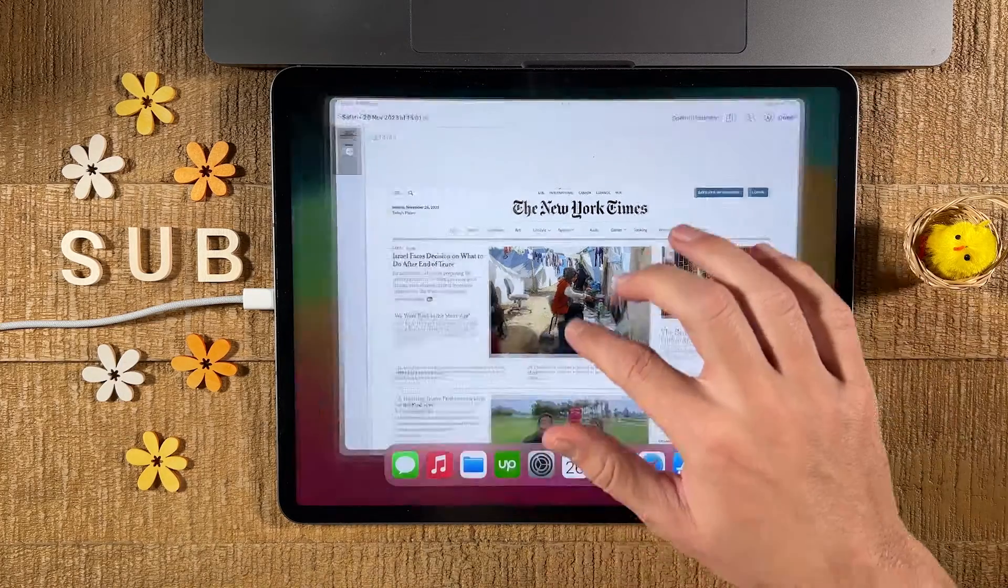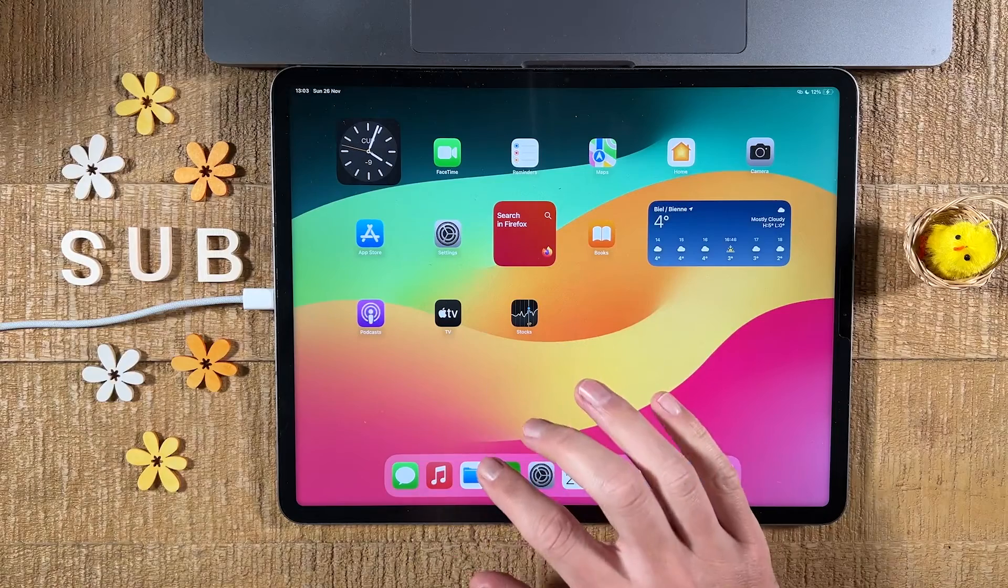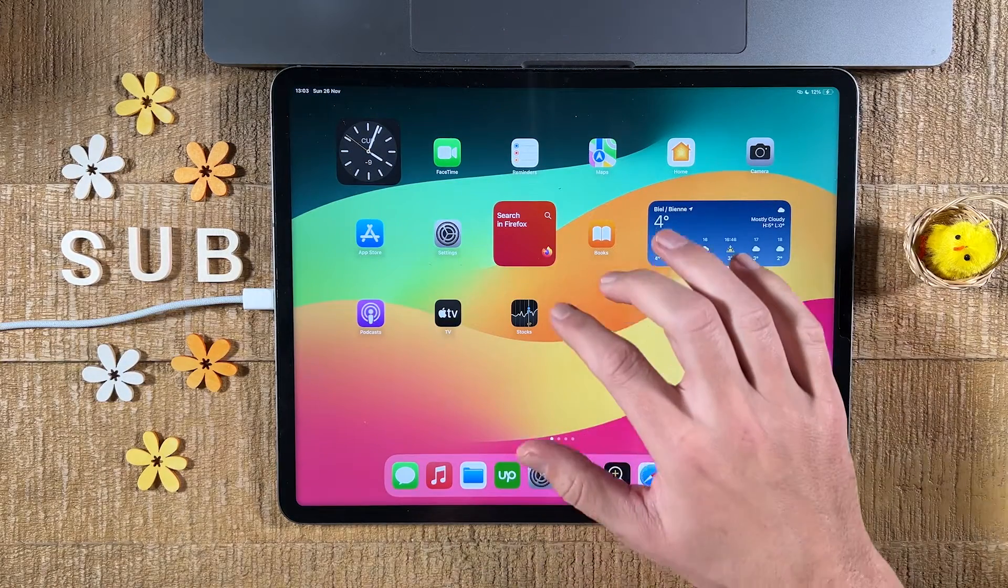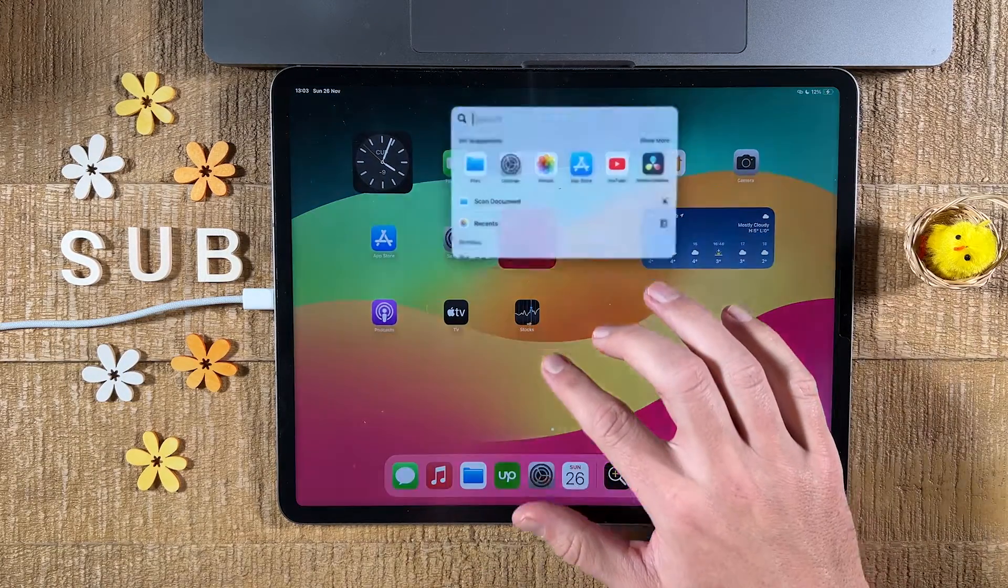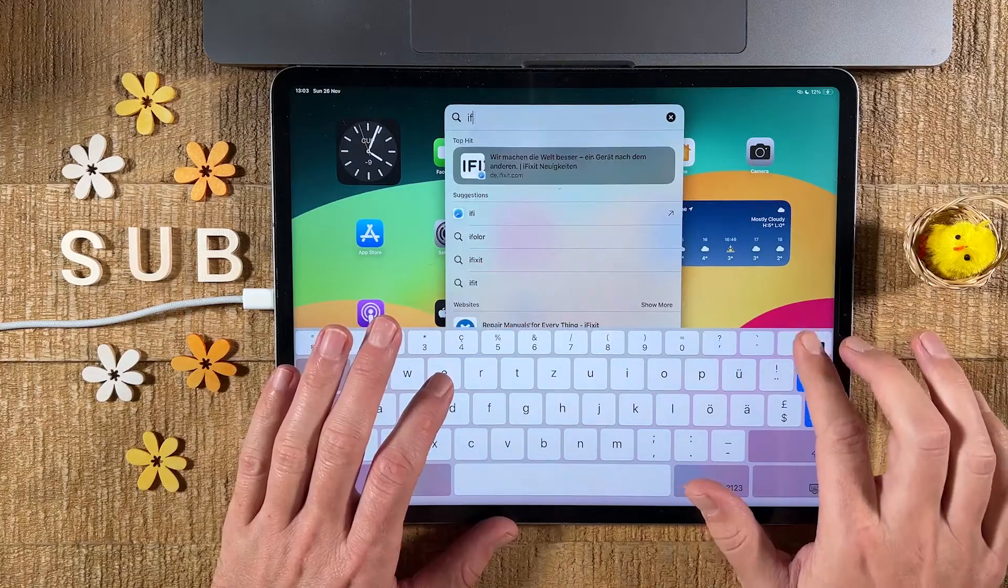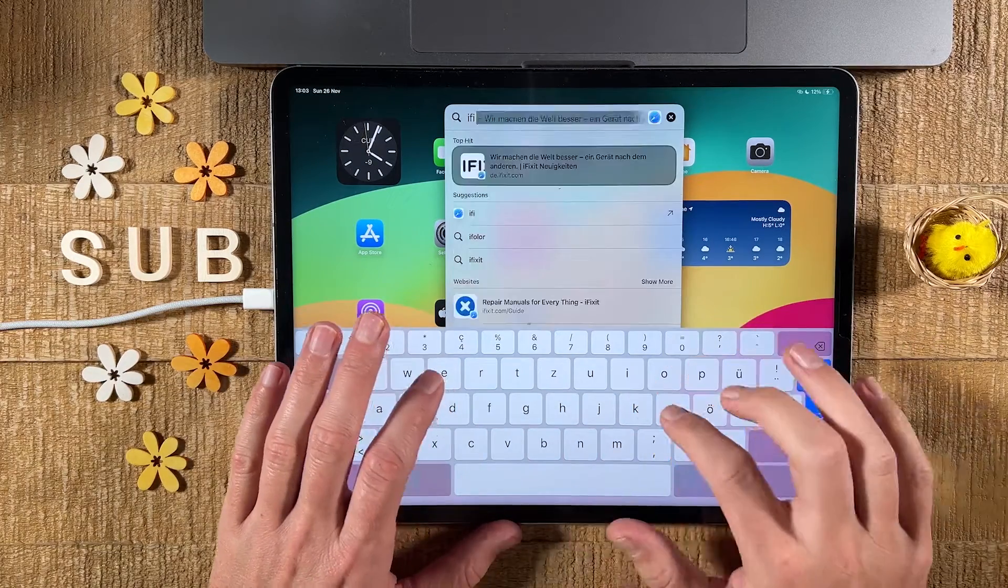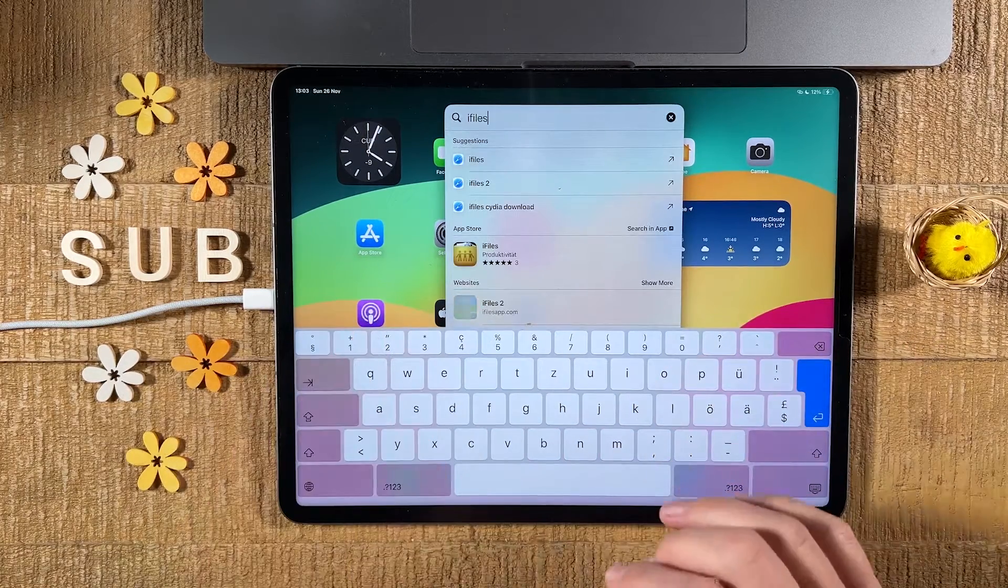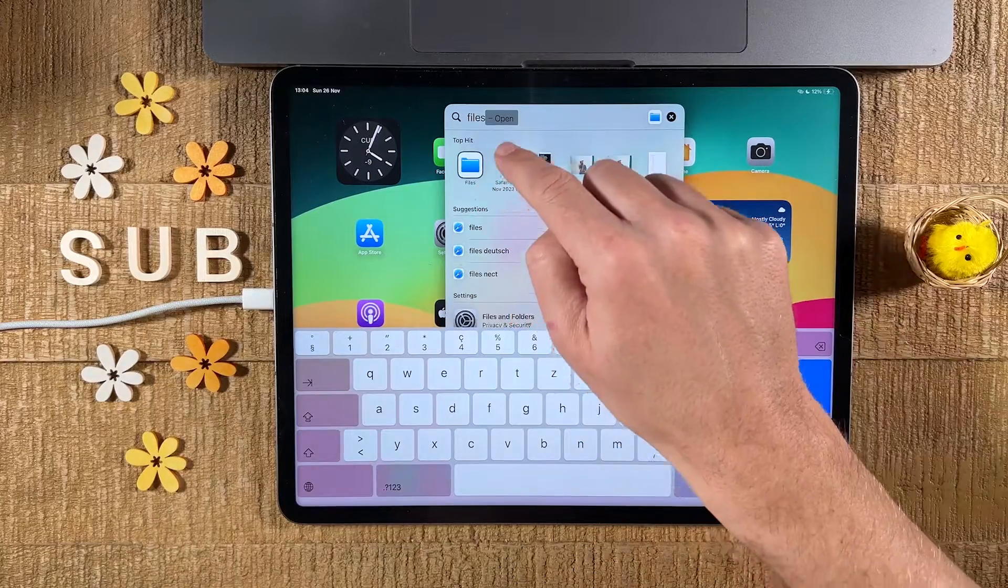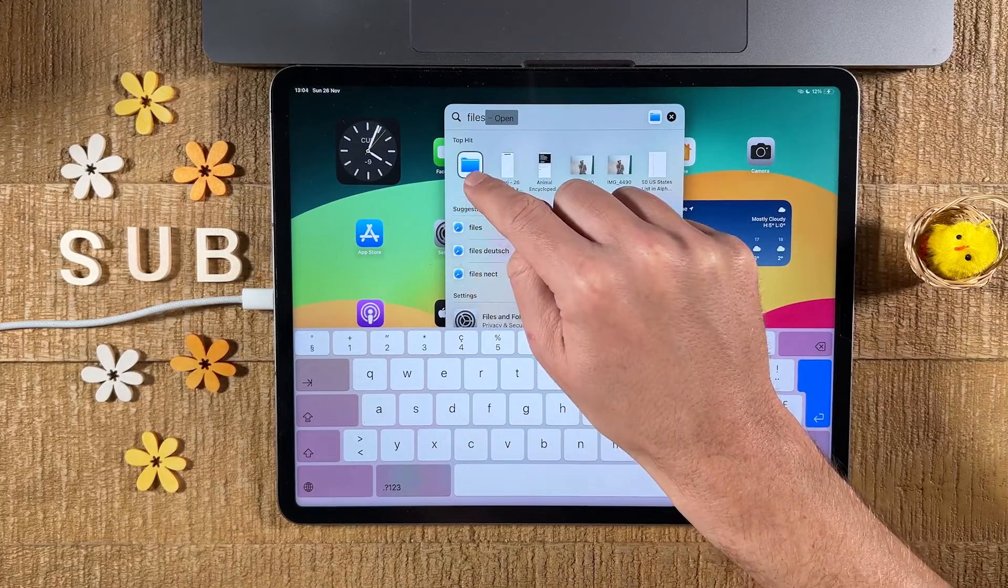Now we can go back to the home screen and open up the files app. If you can't find the files app, you can also just swipe down with one finger from the middle of your iPad and then search for files. You should then find the files app here, then tap on it.